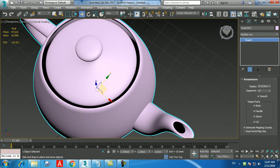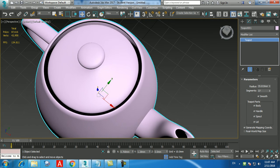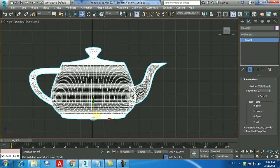Click anywhere on the drawing area to deselect the object. You created the segments, but you can't see them in shaded mode — press F3 to switch to wireframe and you'll see them. The polygon number increases from 12 to 48 when you add segments. Press F3 again to go back to shaded mode.